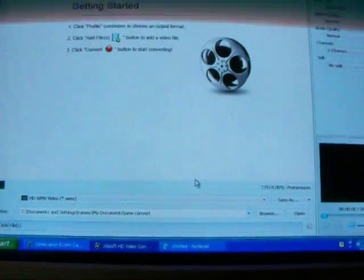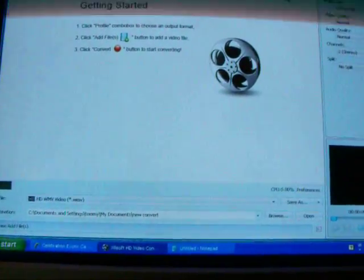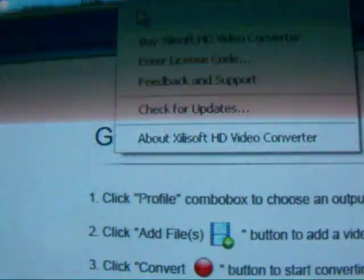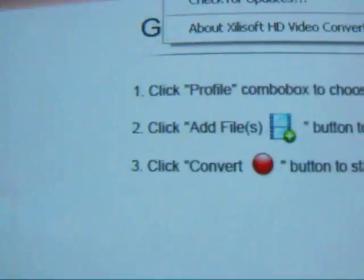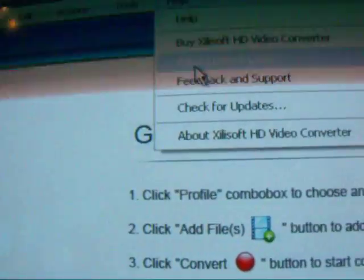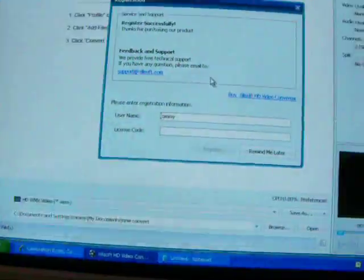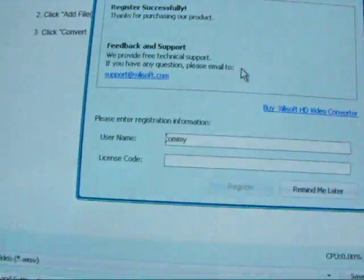Once you do that, you open it up, it should be the free version, then you go to Help, and then you go to Enter License Code, and it should show up this.